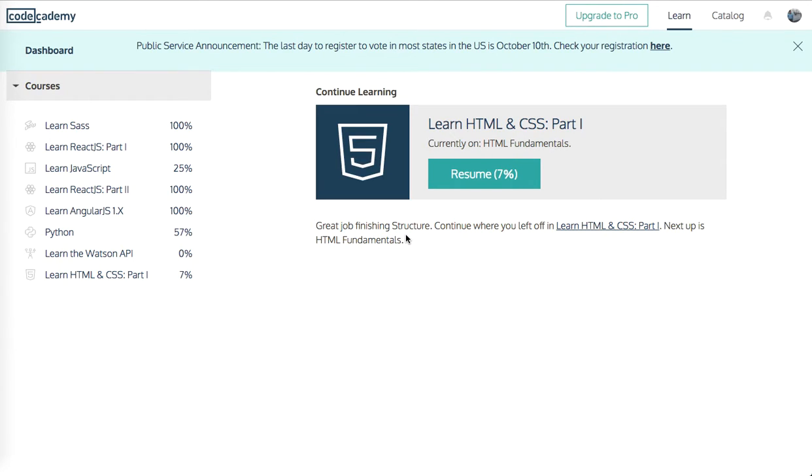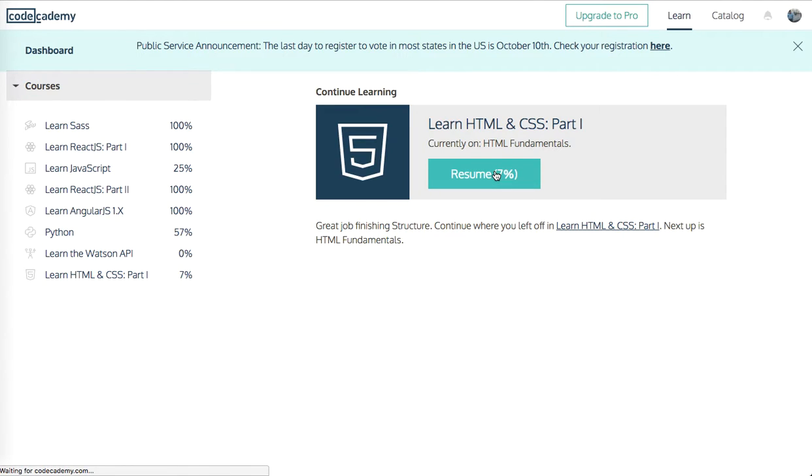Yo, what's up guys? It's Theo here. Welcome to your second lesson of learn HTML and CSS. This will be part two, so let's click resume and let's carry on with our progress.